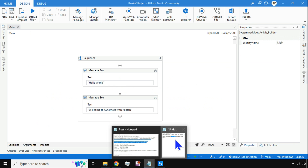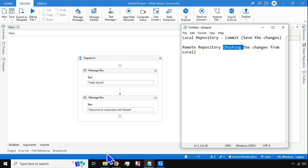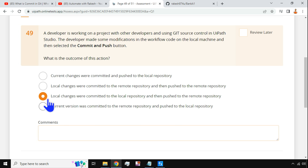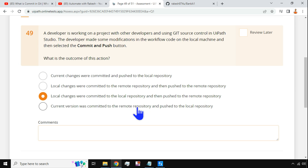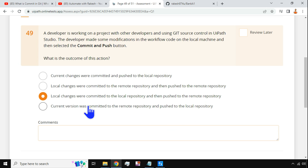The third option matches our definition exactly, so it is absolutely correct. Option four: 'Current version was committed to the remote repository.' This is wrong — it should be pushed to the remote repository, not committed. They've written it the wrong way around. So the correct answer is option three.